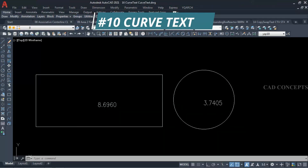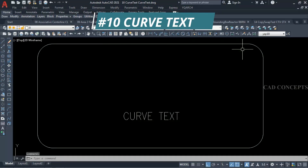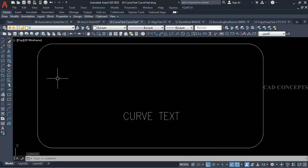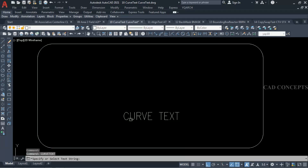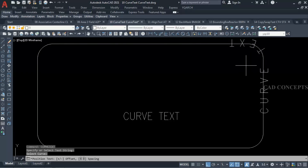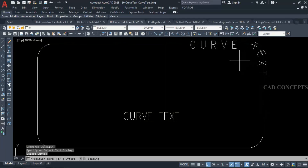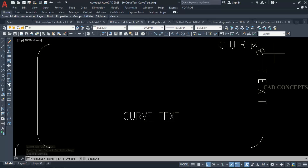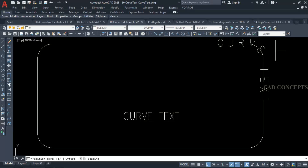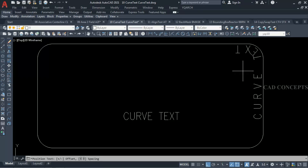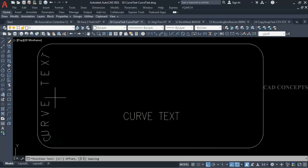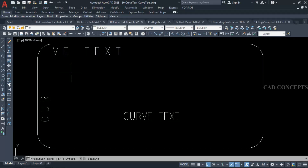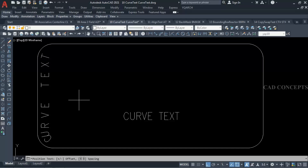Number 10: Curve Text. I want to place this text over a curve just by dragging. Simply I will take command 'curvetext', select your text, and click over the line. By dragging you can position your curve text exactly where you want. You can also adjust the offset with plus and minus, and control the spacing as well.